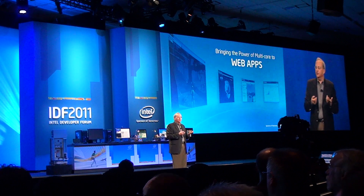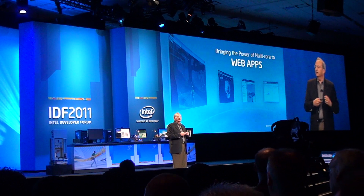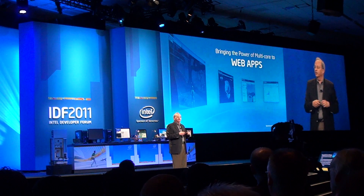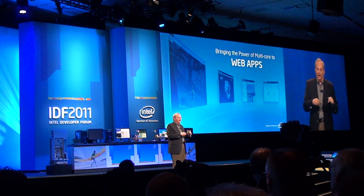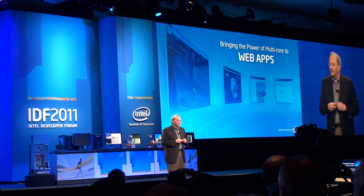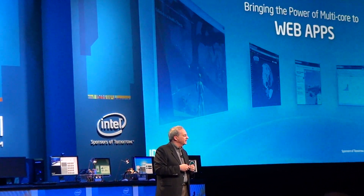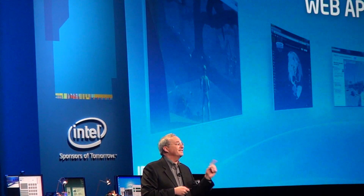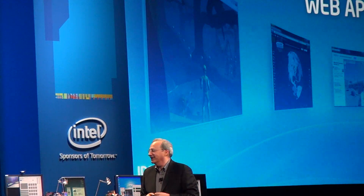To help us answer this question about what multicore and minicore can do on the client end of the connection, I've asked Brendan Eich, CTO of Mozilla and the inventor of JavaScript, to join us this morning.